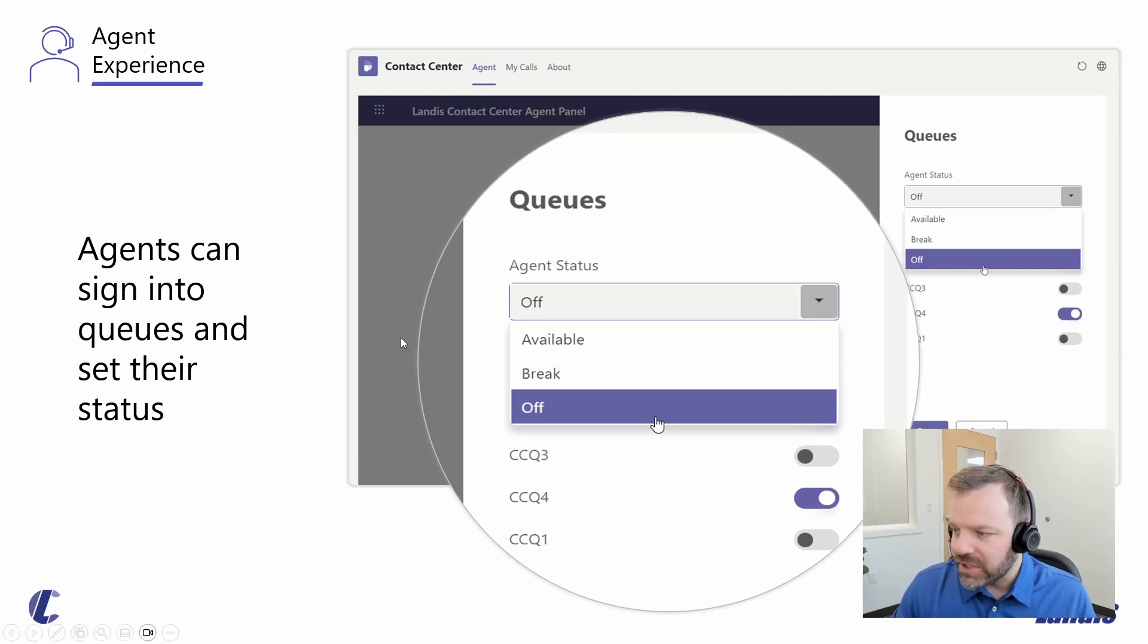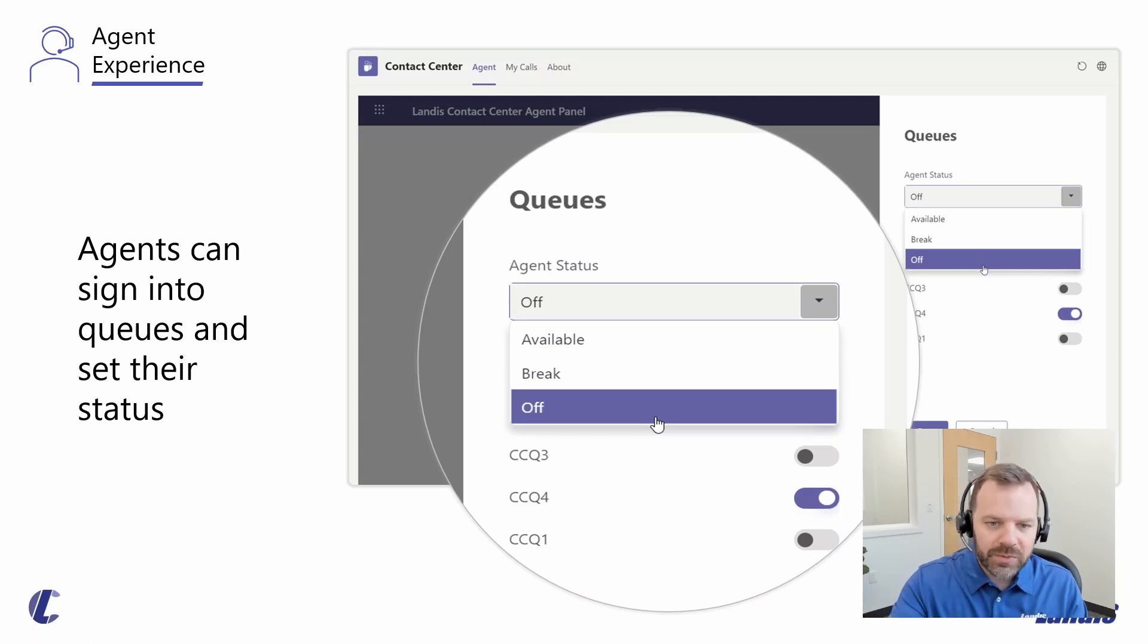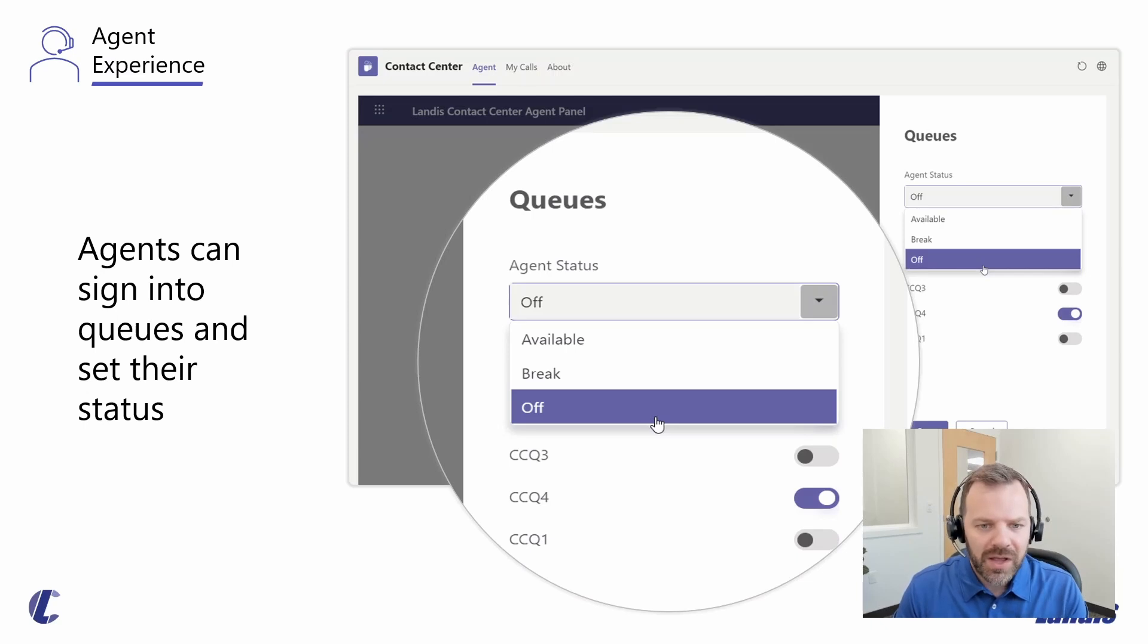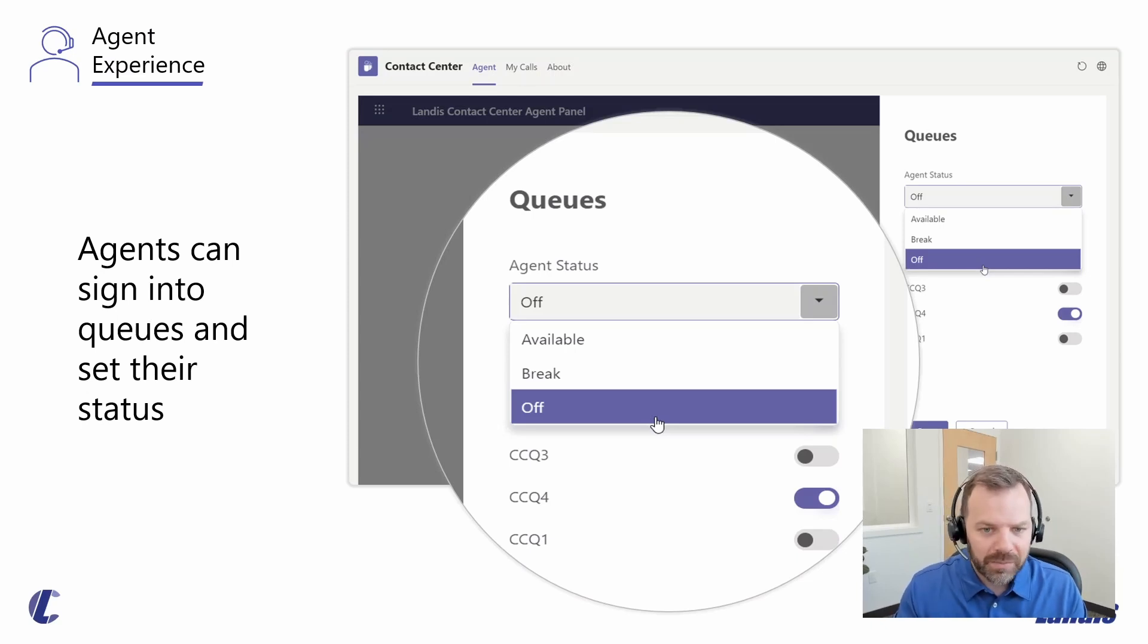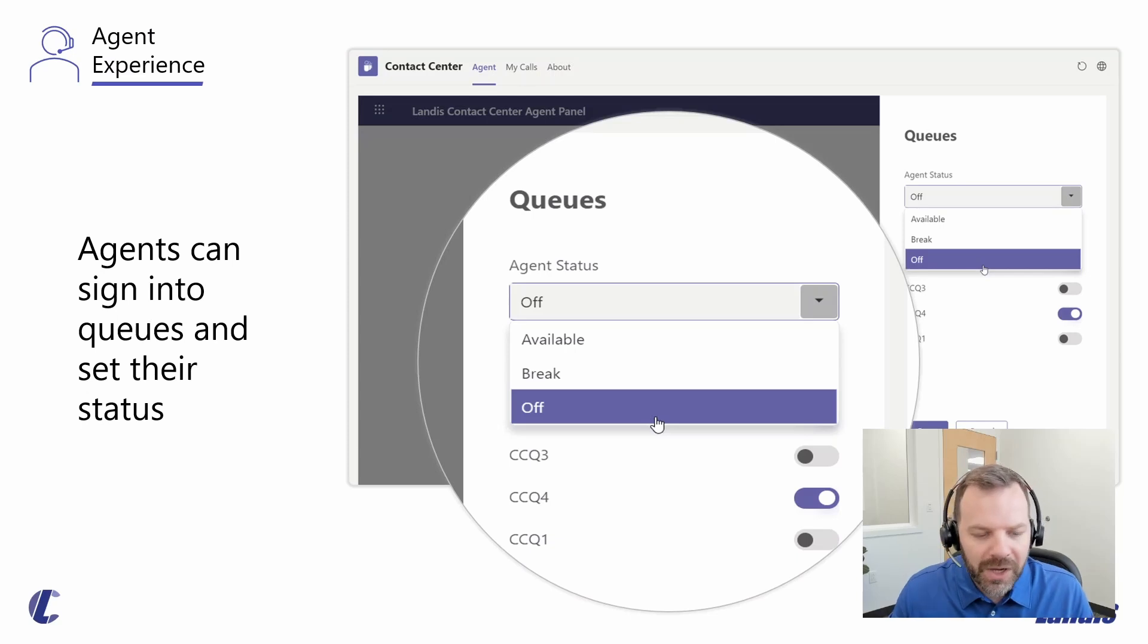For an agent that's signed in, available, and ready to start taking calls, these are regular Teams calls that are ringing to them. They can answer those calls using the Teams call controls that they would be familiar with. If they need to put on hold or transfer, this would be a normal Teams call.